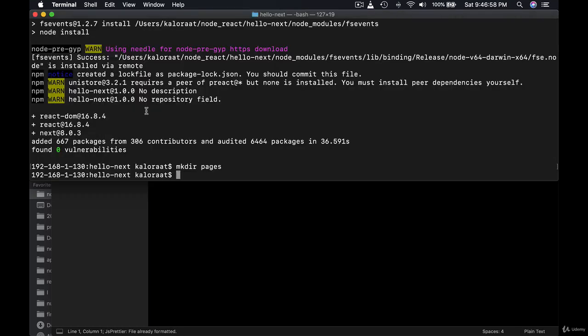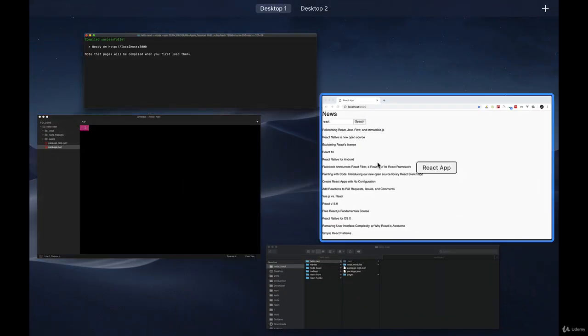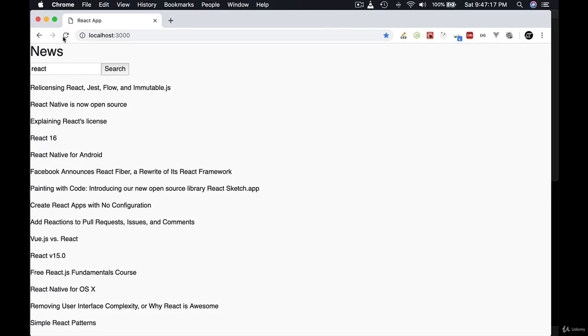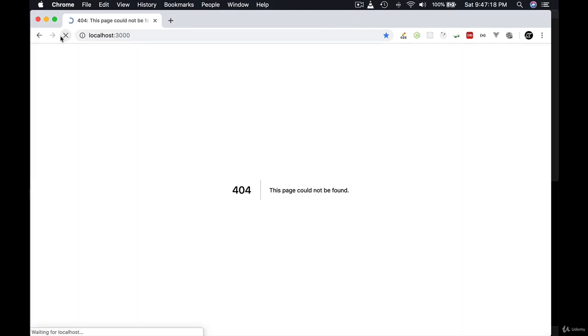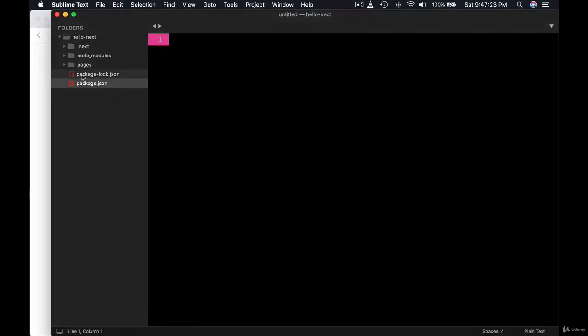Okay so back to our terminal. And let's run npm run dev. Okay, give it a refresh. And we don't see anything. That's because we have created pages folder but there is nothing there. Okay so we don't have any files.